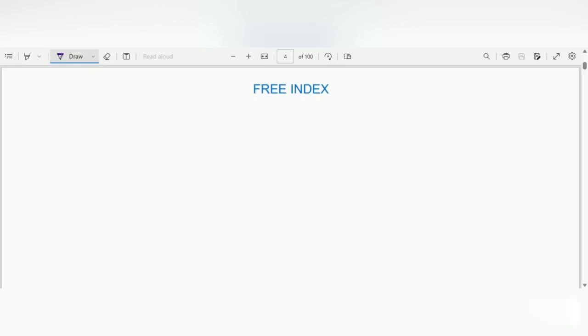Hi, welcome to the fourth video on tensor calculus. In this video we will discuss what is meant by a free index. Consider the following equation.